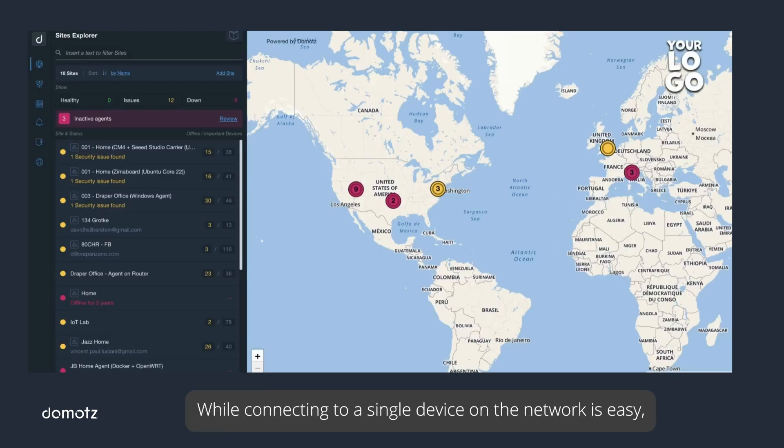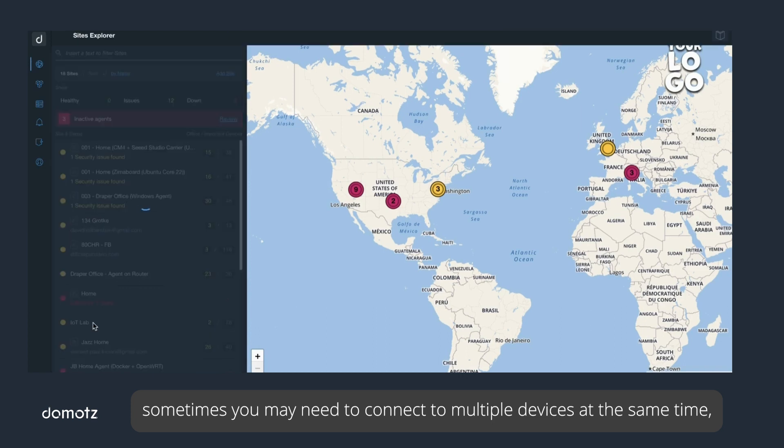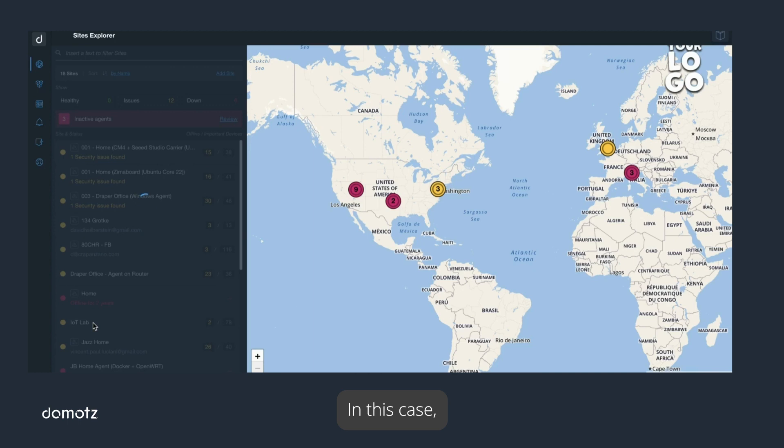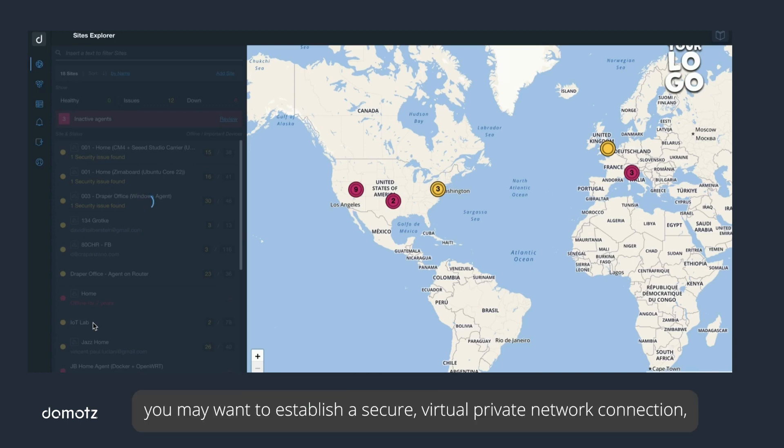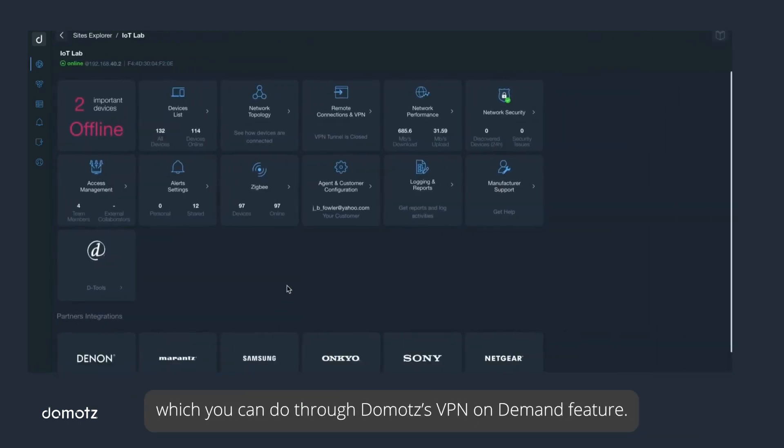While connecting to a single device on the network is easy, sometimes you may need to connect to multiple devices at the same time or you are troubleshooting network issues. In this case, you may want to establish a secure virtual private network connection, which you can do through Domotz VPN on demand feature.